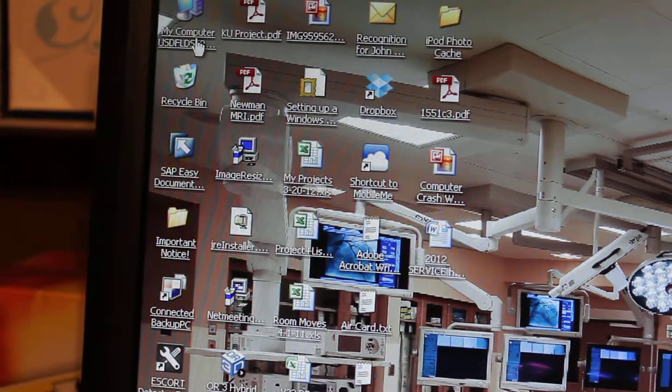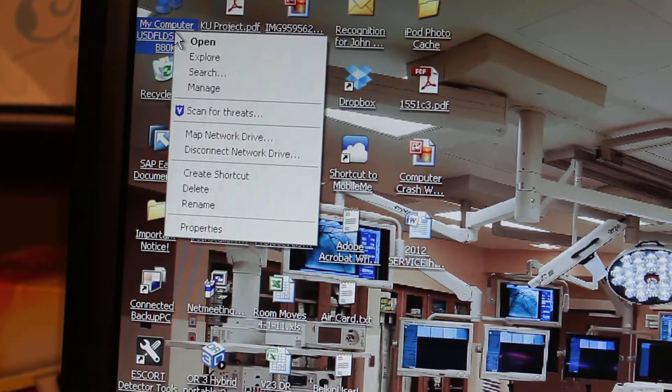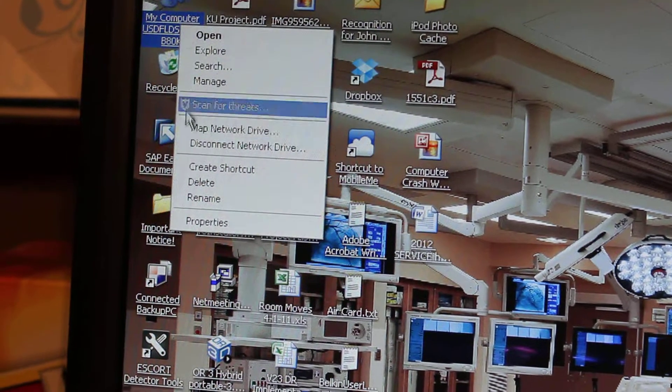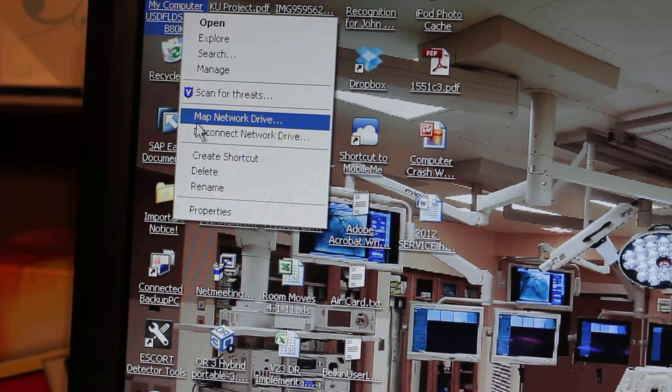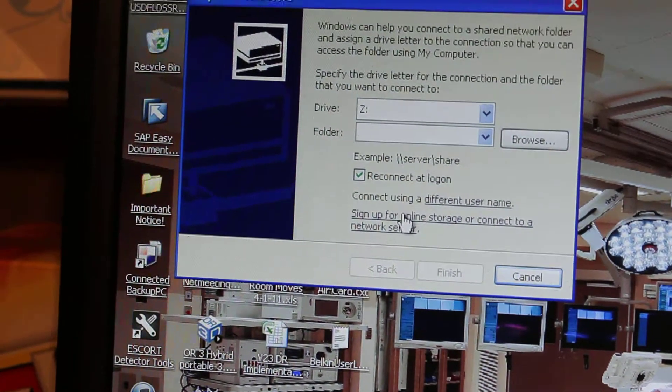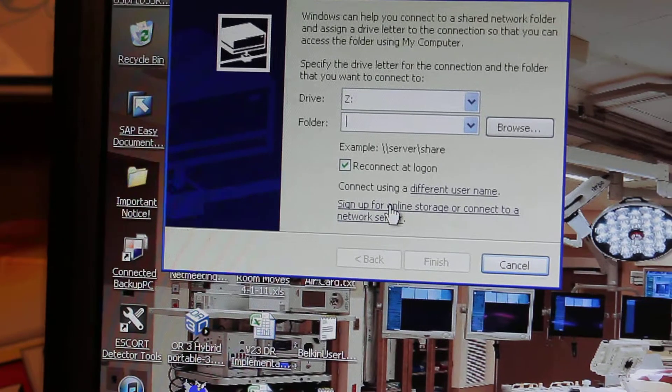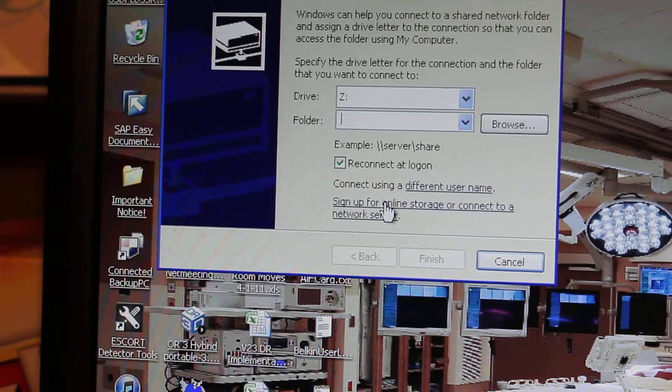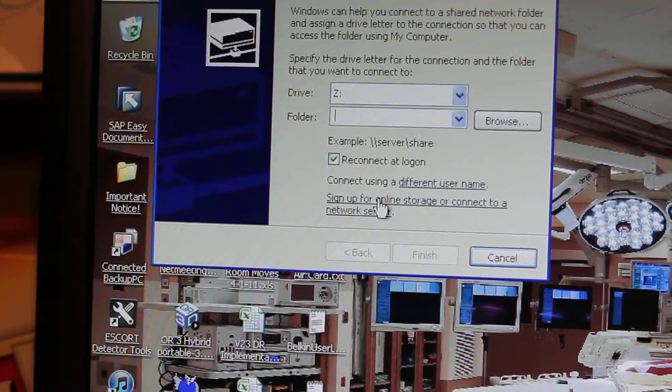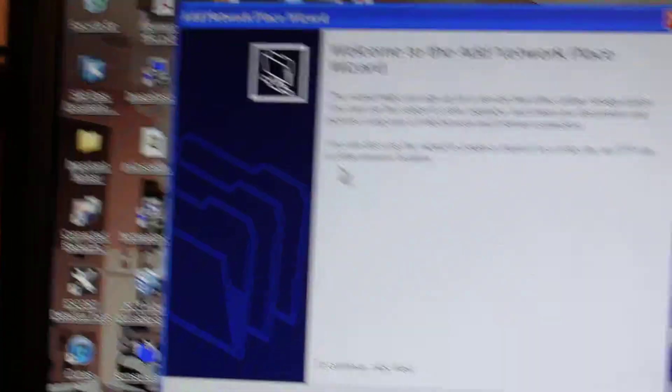First thing you want to do is click on My Computer. You want to select Map Network Drive, then select Sign up for online storage and connect to a network server.